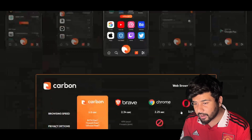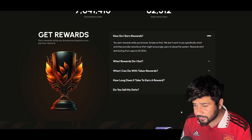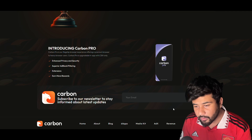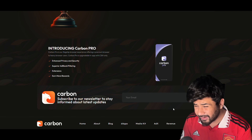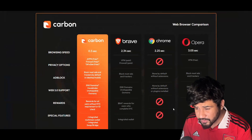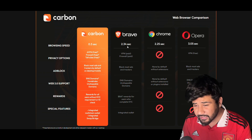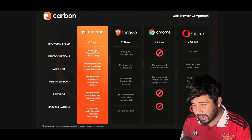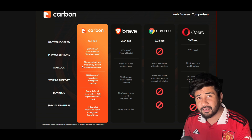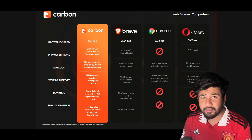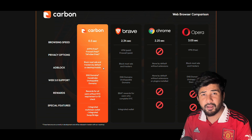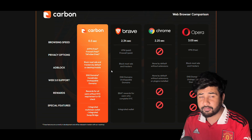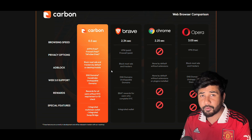You might be thinking: why would you choose Carbon over other options like paid VPNs and adblock apps? Let me break it down. First off, Carbon is five times faster than many browsers like Brave, giving you a smoother browsing experience. And unlike some adblockers, Carbon blocks all ads — not just a few annoying ones — so there are no interruptions in between. That's something I would want from my browser.